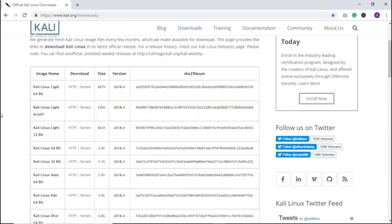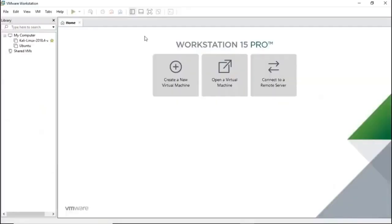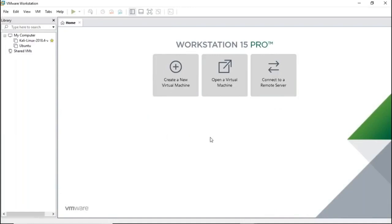Let's open VMware. I have VMware Workstation Pro installed with two virtual machines already on it. On the homepage you can see three options: create a new virtual machine, open a virtual machine, and connect to a remote server. If you want to create Kali Linux from step one, use the 'Create a New Virtual Machine' option.